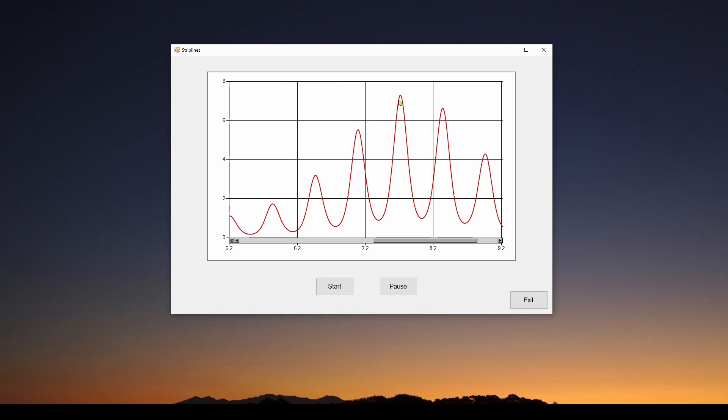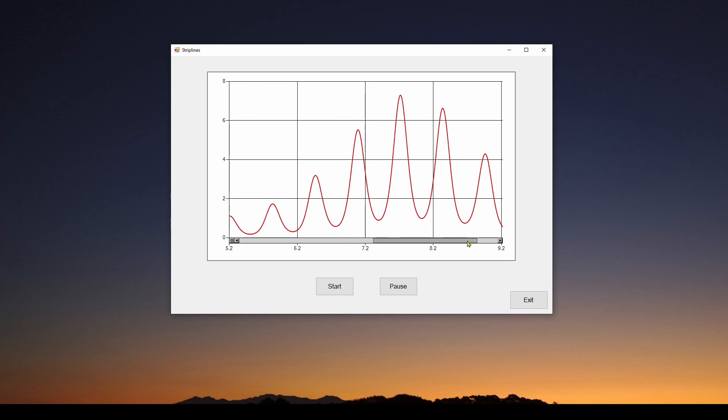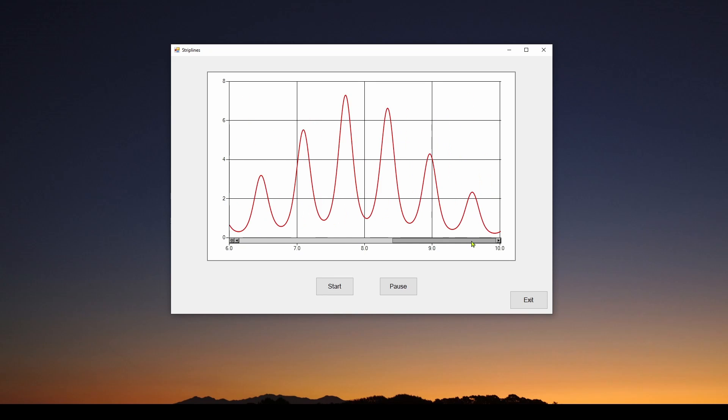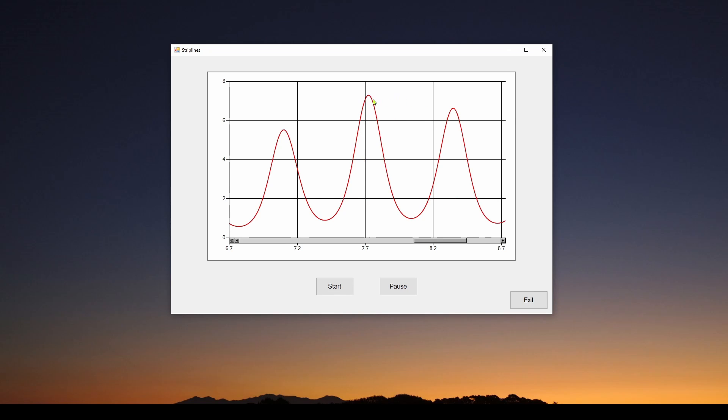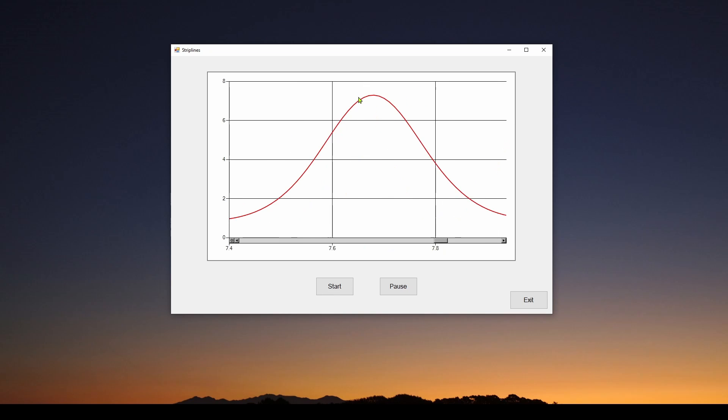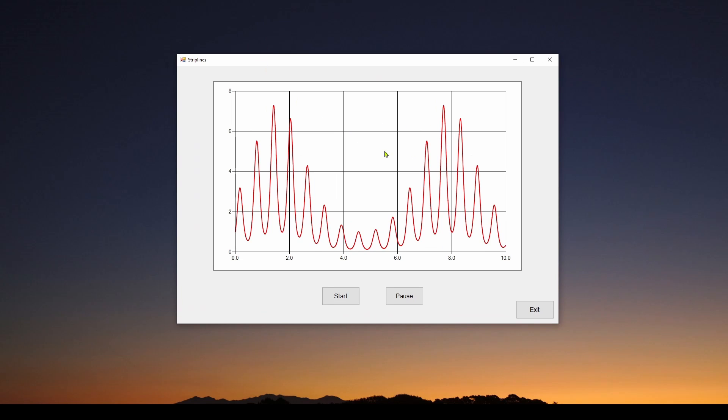You can see it automatically zooms in and gives me a control here that I can scroll left and right to show the entire waveform. And then I can hover again and scroll forward again and again to keep zooming in. And if I scroll my mouse wheel back, it automatically resets.